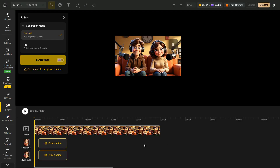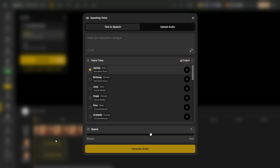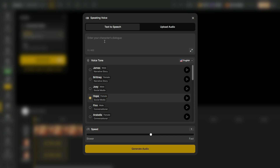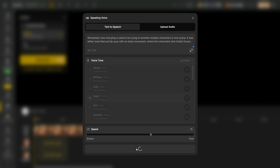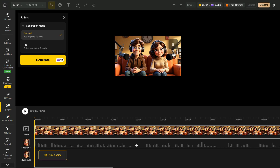There are two ways to add a voice in the voice editor. First, select the female character, then click on the Pick a Voice button and choose a voice you like for her. Next, type your dialogues in the character's dialogue box — or, since I already have them, I'll simply paste them. Finally, click on Generate Audio. The girl's voice is now added to the timeline.